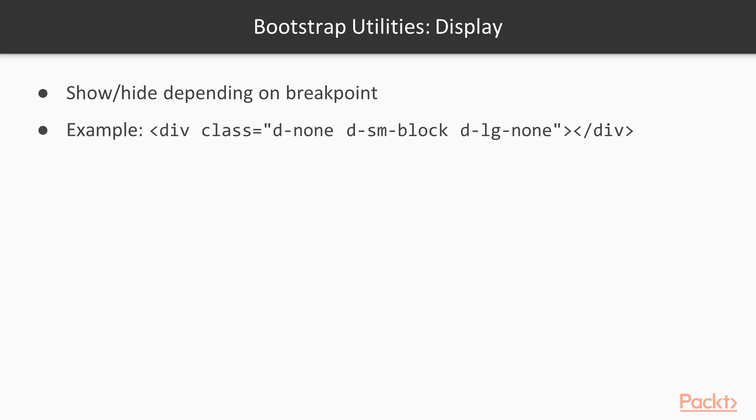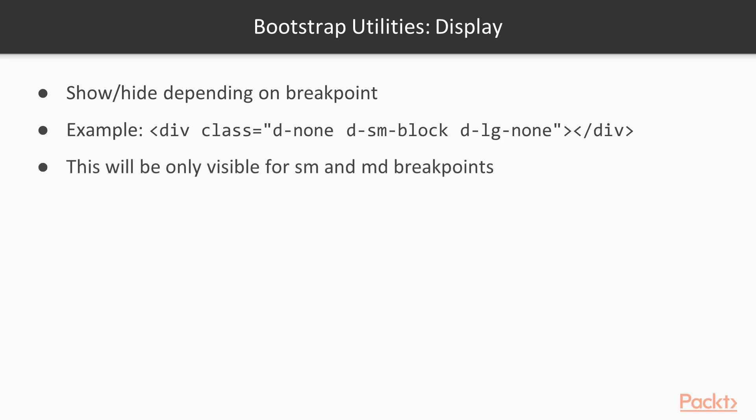And d-lg-none hides it again for anything above large, including large. So the combination of these three classes mean we are only displaying this div when we are between the small breakpoint and the medium breakpoint.